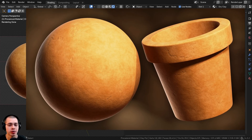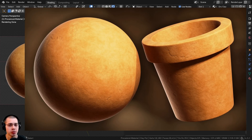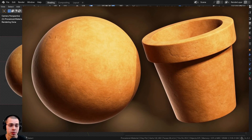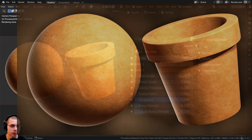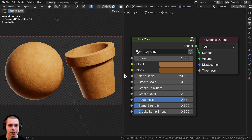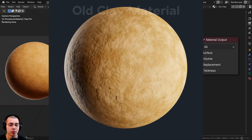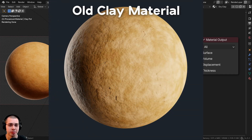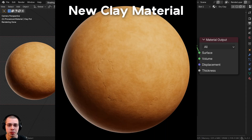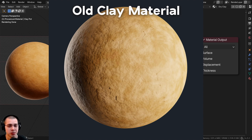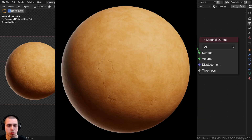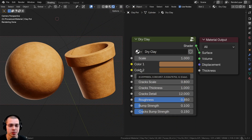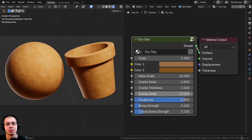In this Blender tutorial I'll show you how to create a procedural dry clay material, great for a clay pot or other dry clay objects. This is an updated version of my very first procedural clay material from over four years ago. I'm going back and recreating my earliest procedural material videos, updated for the latest Blender version with more realistic results and custom node groups.